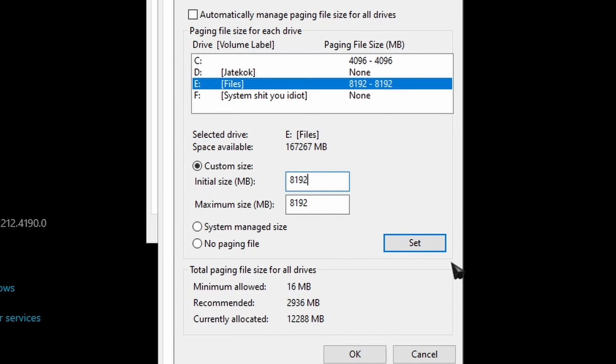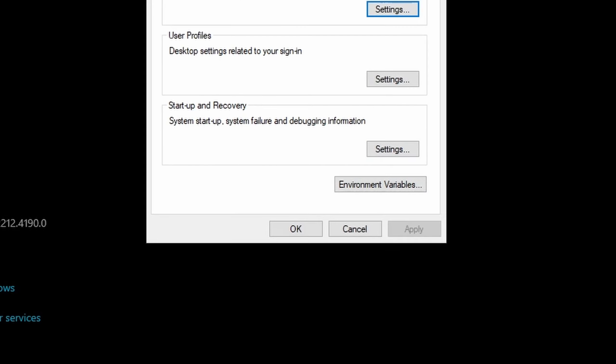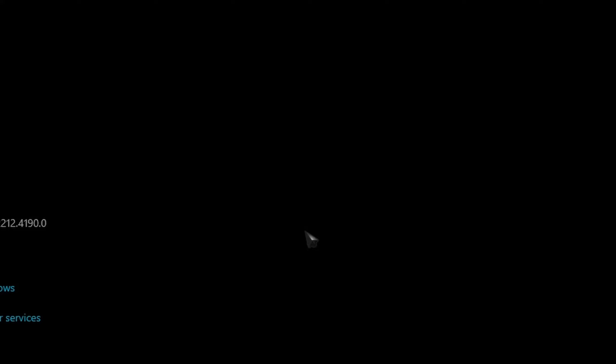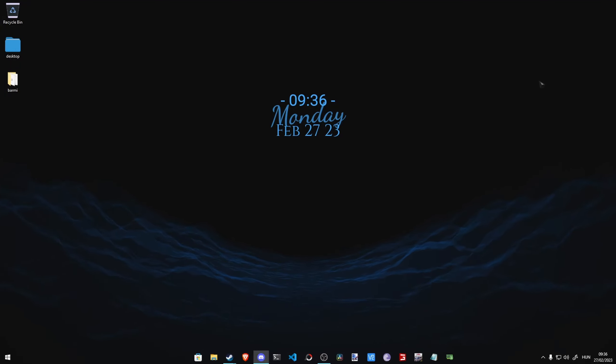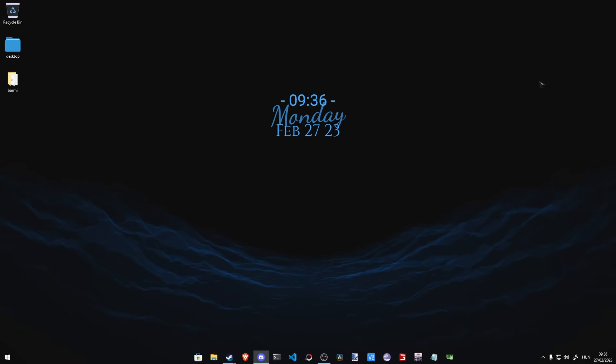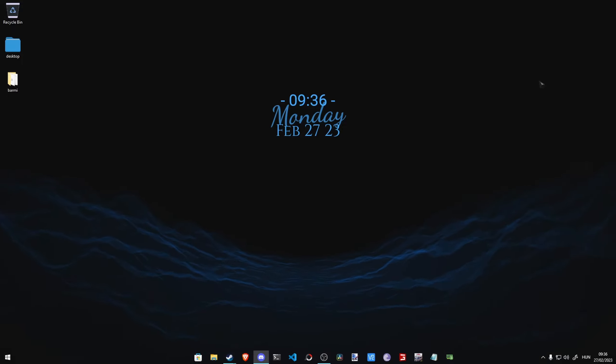And then basically you have to click Set. This is really important: you have to click Set and press OK, then OK, then OK. And when you are done with this, you might restart your computer, and it is recommended that you restart your computer.